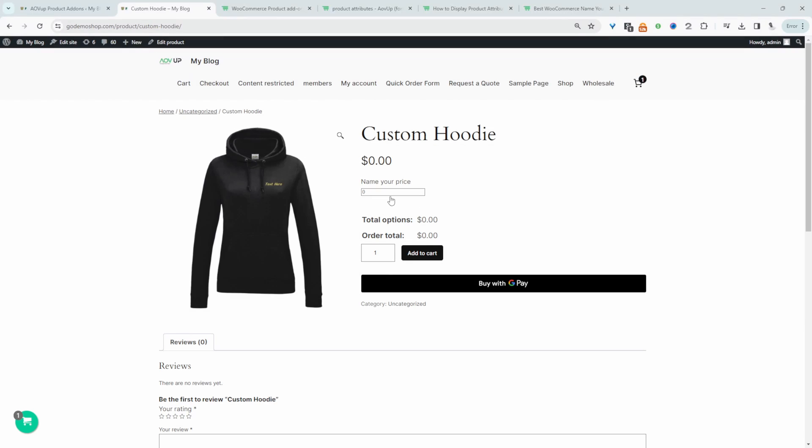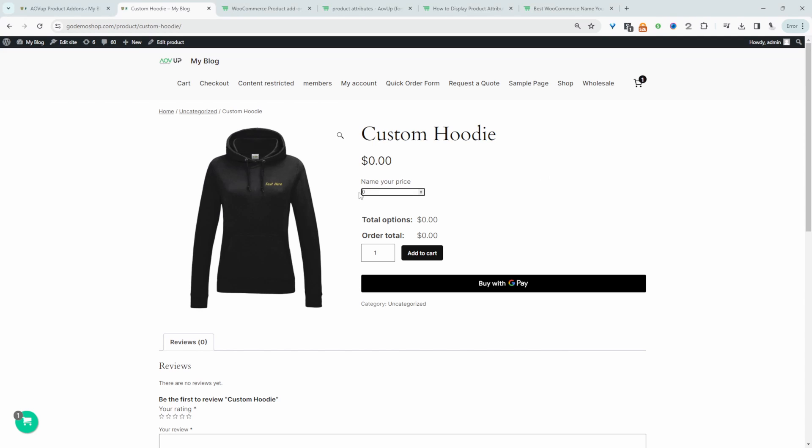For example here I've implemented a name your price system for this particular product and the customer can go ahead and enter in how much they'd like to pay for this particular product. In this case they want to pay $25 then they can add it to cart.